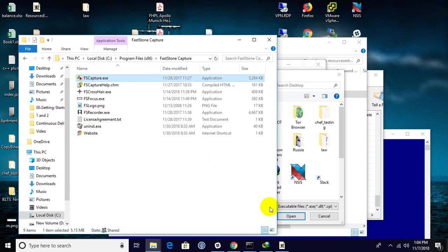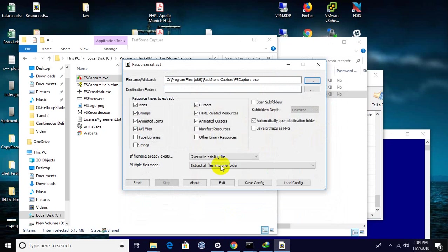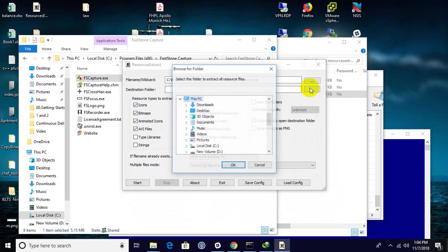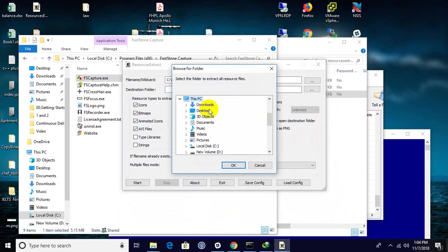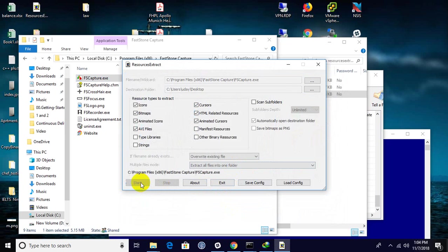It will ask for the destination folder to extract, so I will extract it on the desktop and click start.